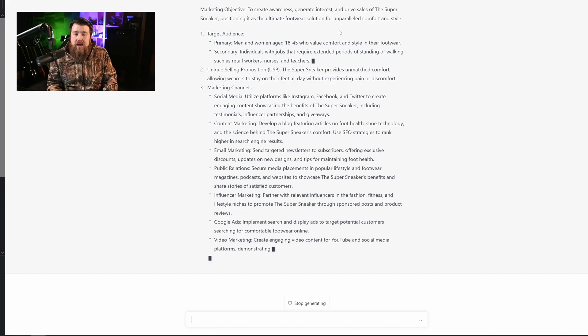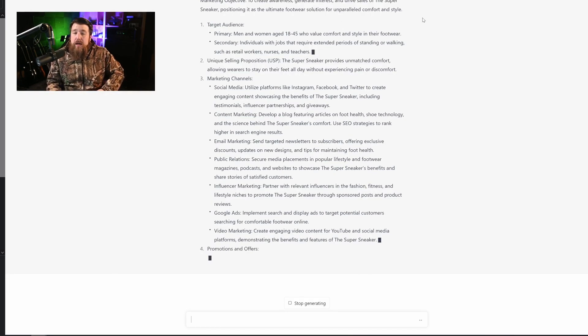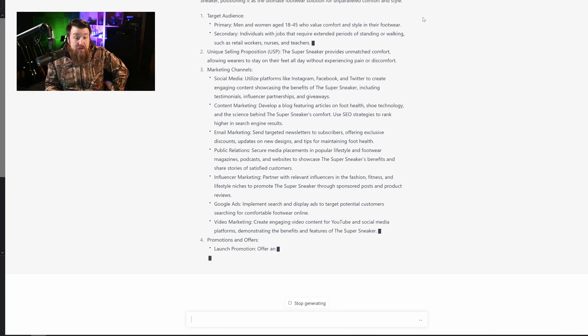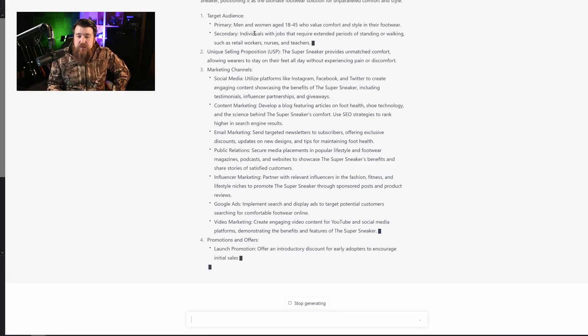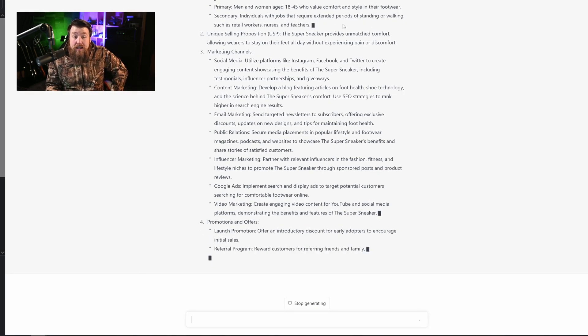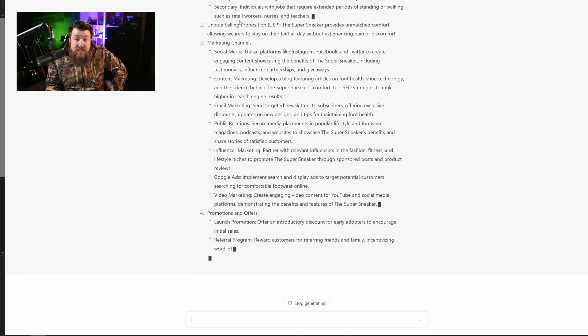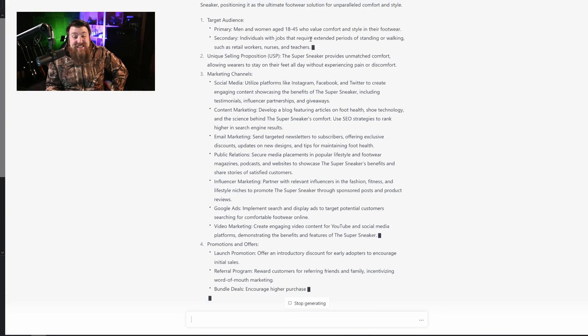So it's showing us right here, target audience, men and women aged 18 to 45 who value comfort and style in their footwear. Secondary, individuals with jobs that require extended periods of standing or walking, such as retail workers, nurses, and teachers. This is genius.